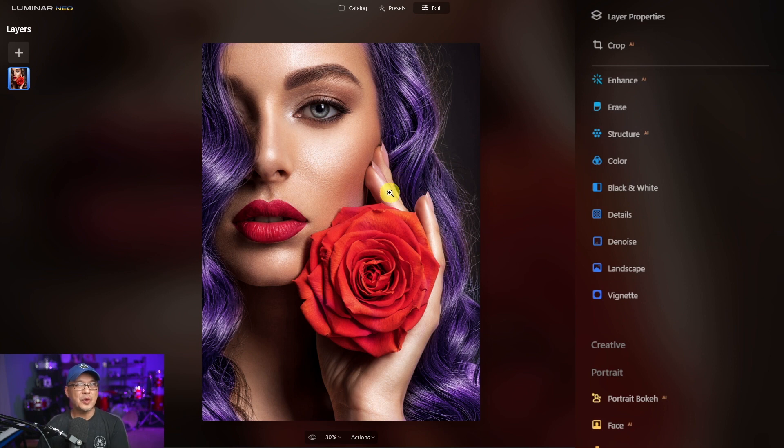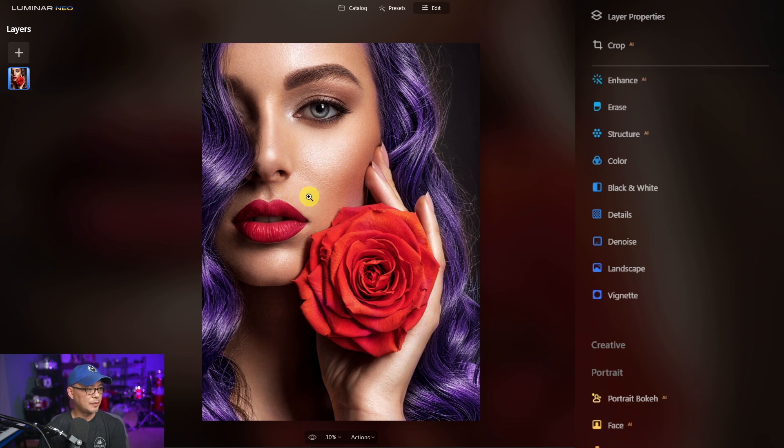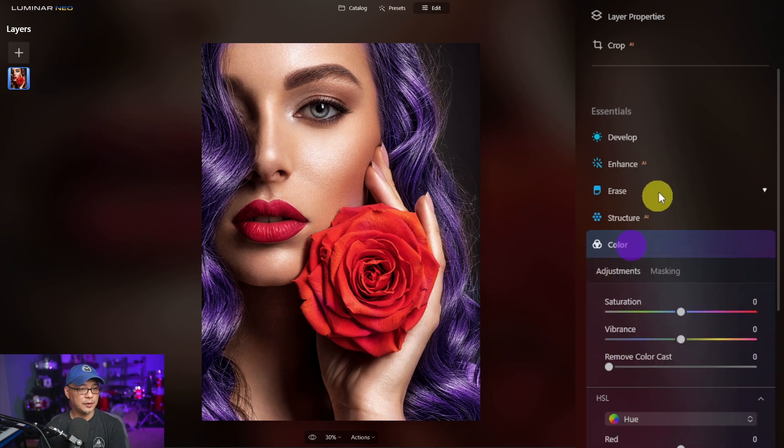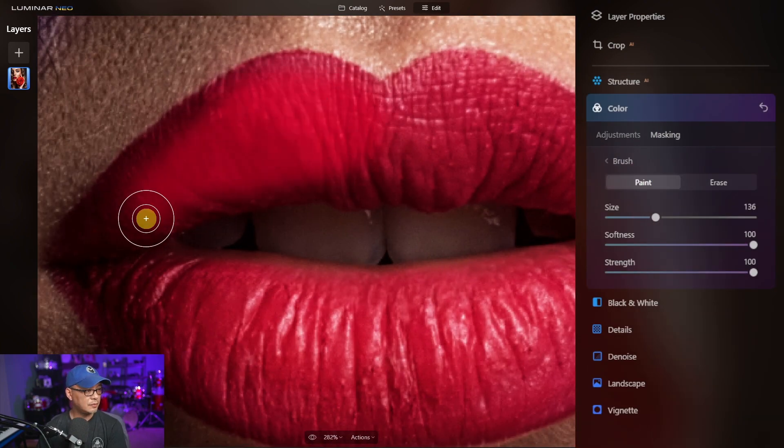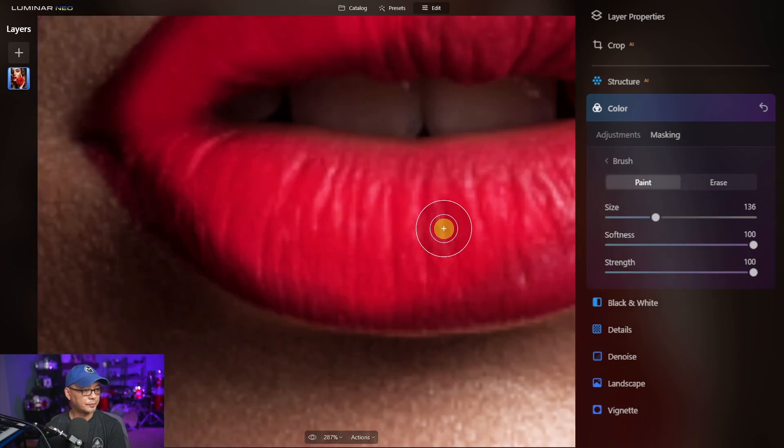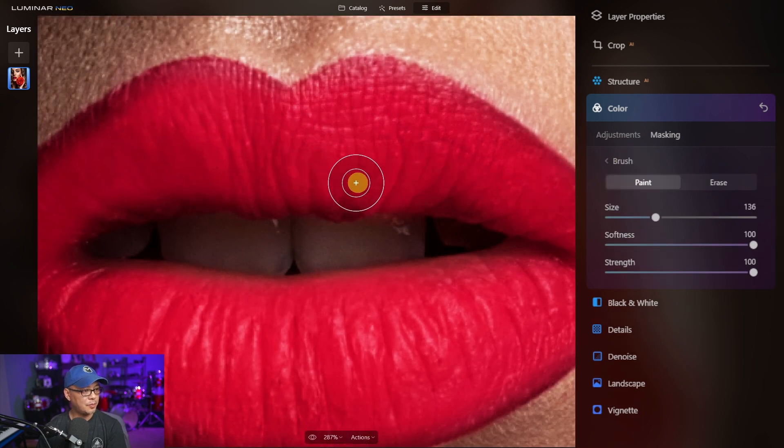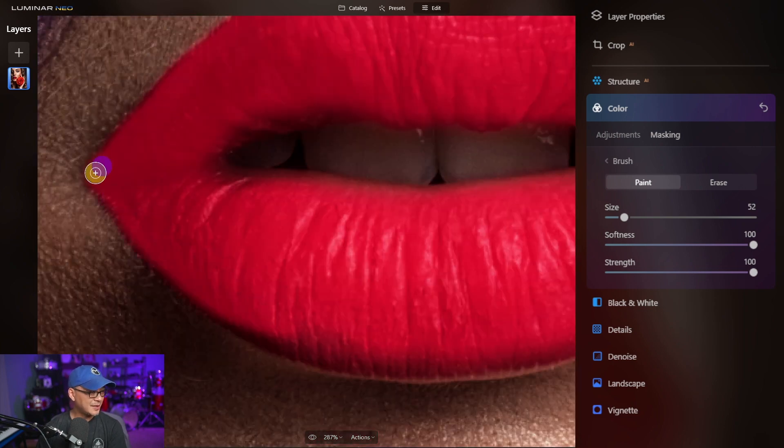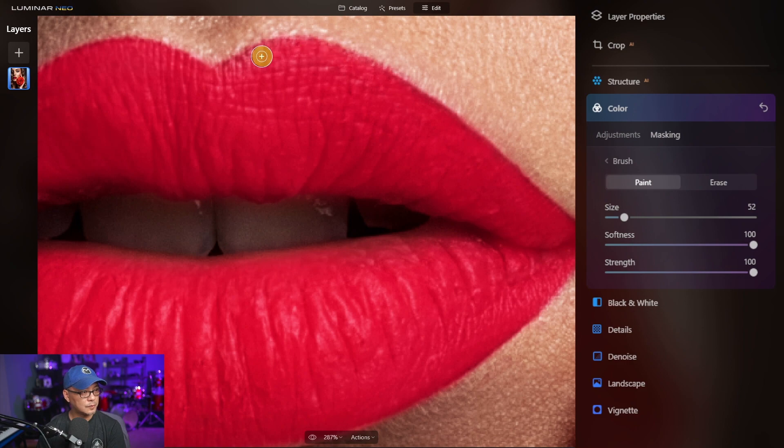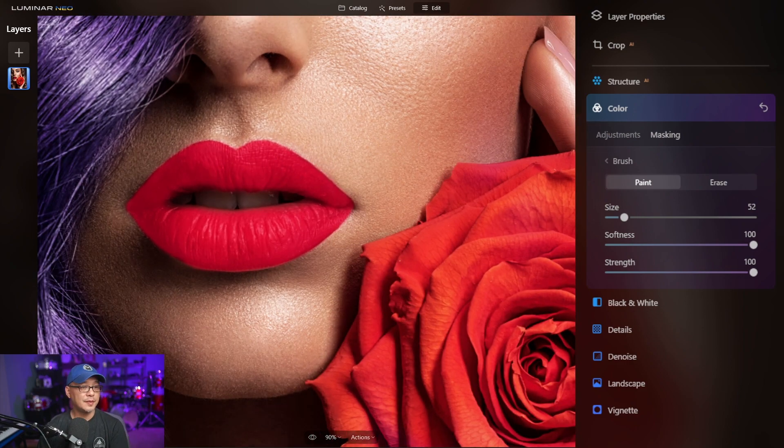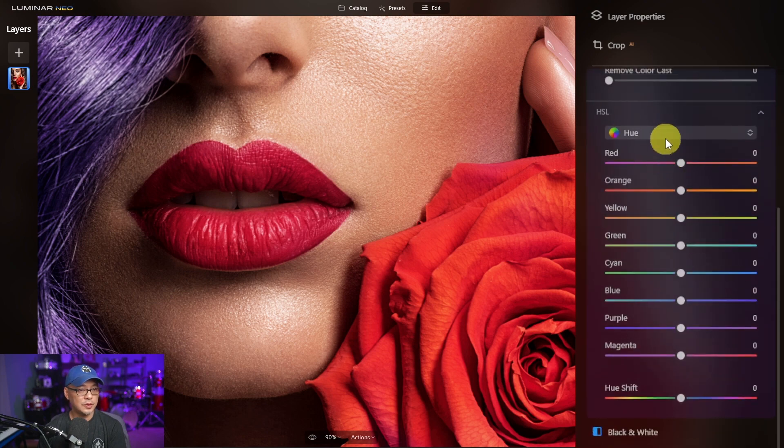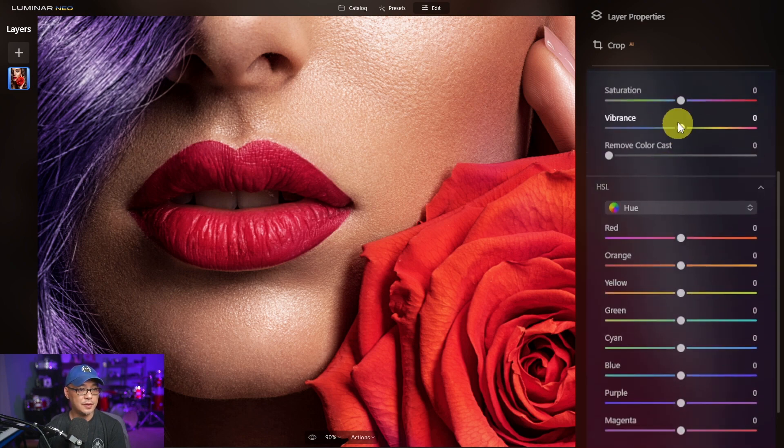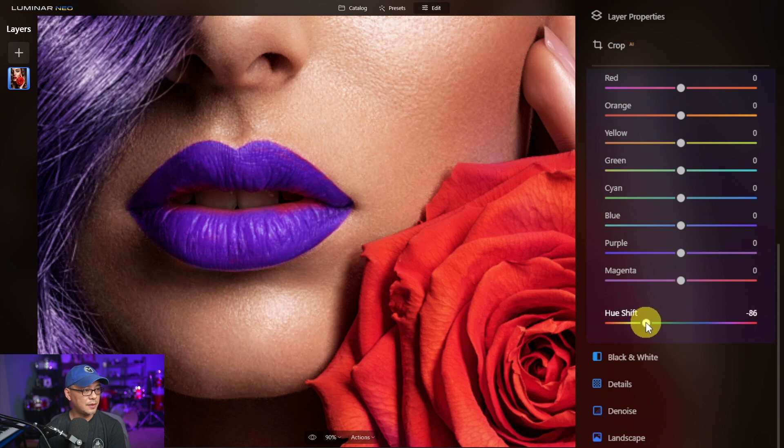Now because there's so much red in this photo, what I'll do is use the same concept to do the lips. Maybe get it to a similar shade of purple. Okay, now that my selection is done, we're going to head into adjustments. We're going to go into HSL, leave it on hue, and we'll bring the hue shift down.